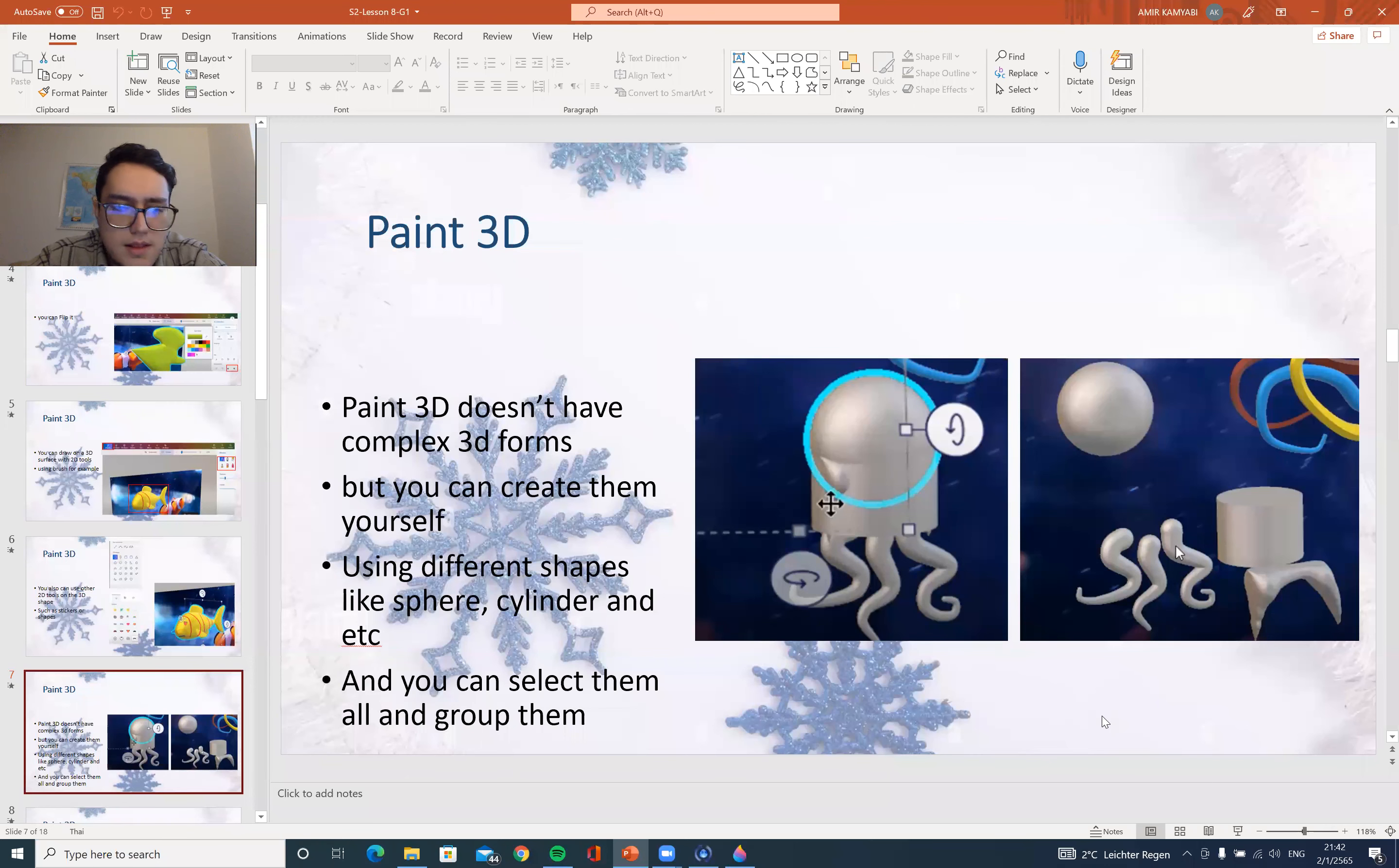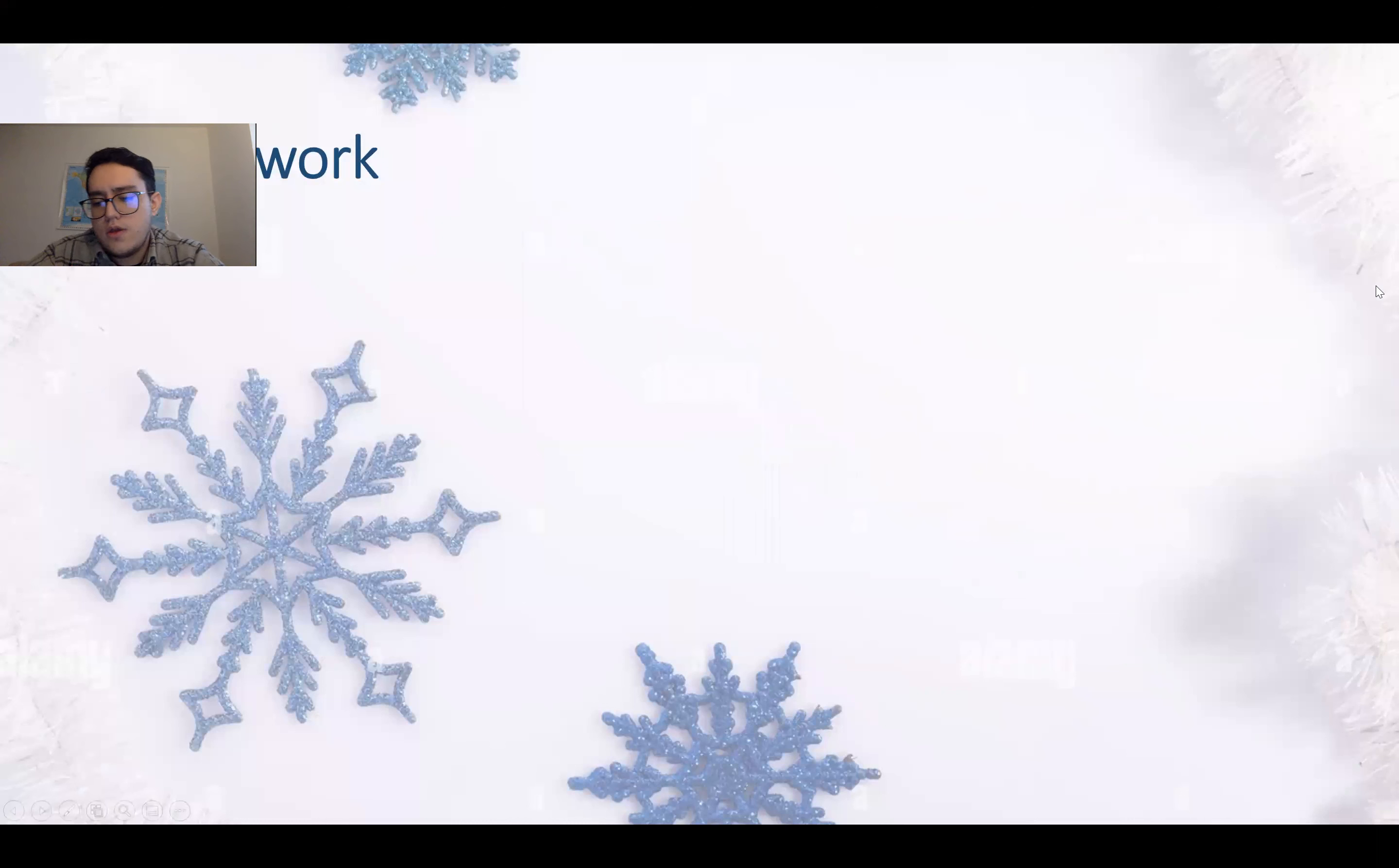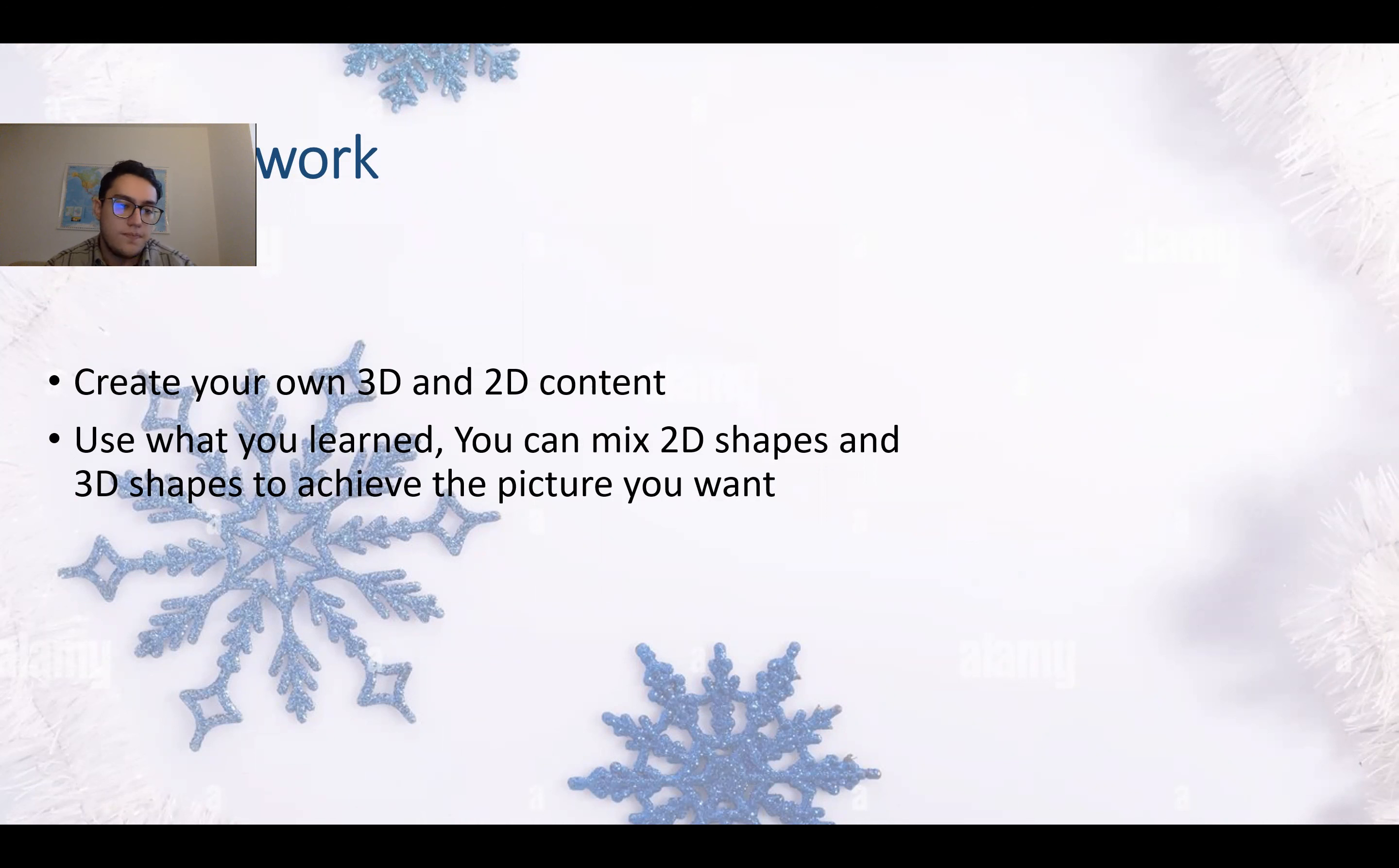All right, and that's about text. And let's go back. We mostly went through everything that we wanted to do today. Now, you will have to do some homework for me. For this week, you have to create your own 3D and 2D content. Use what you learned. You can mix 2D shapes and 3D shapes as we did today.